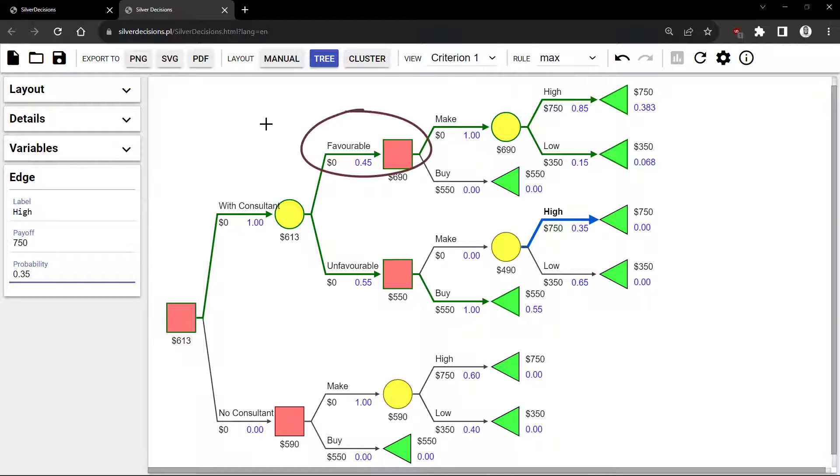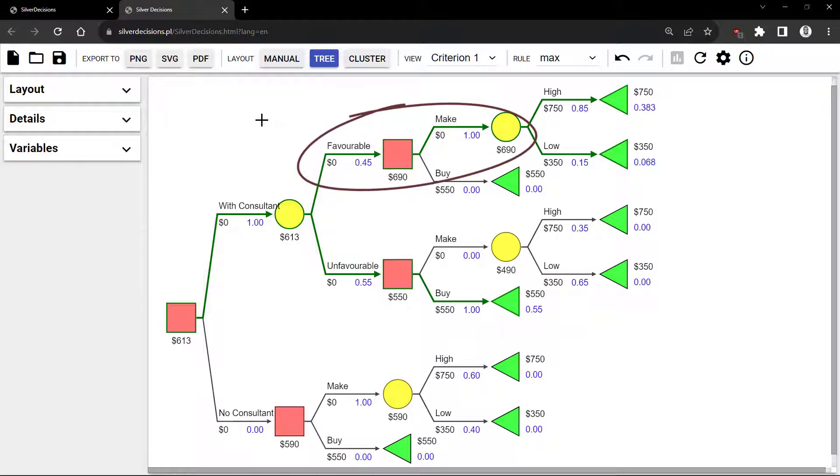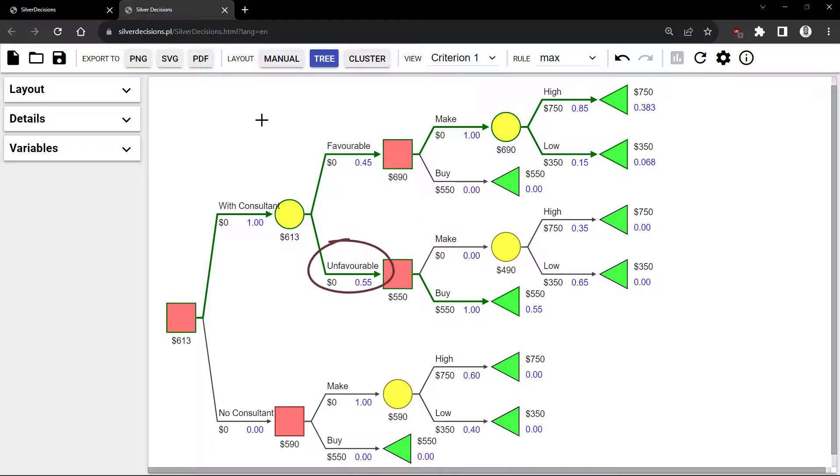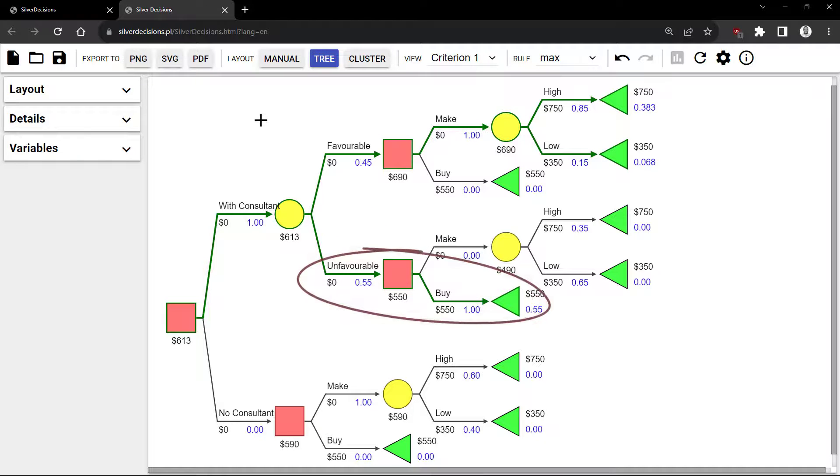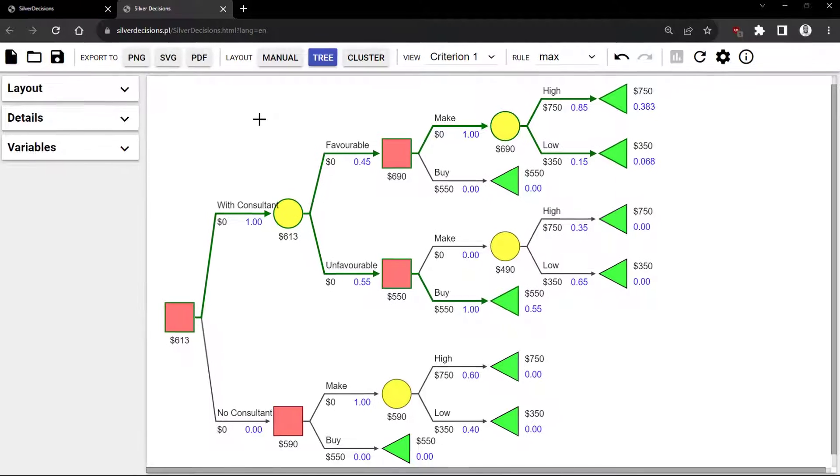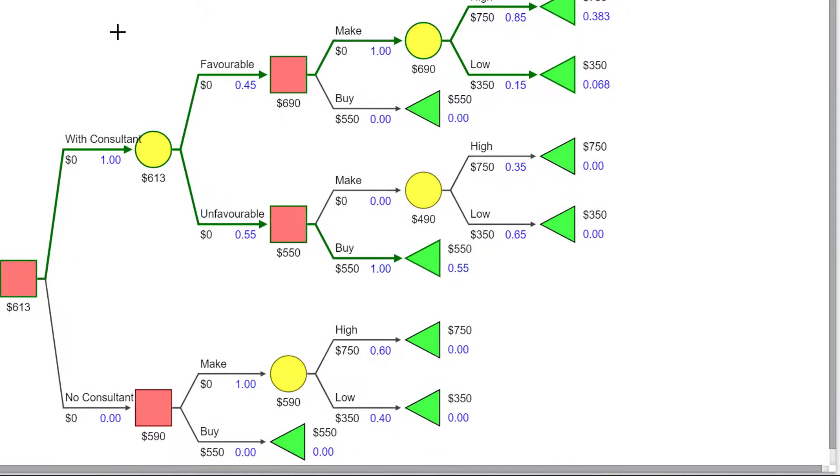Given favorable, we see that the better option is Make, and given unfavorable, it is better to buy. The expected value with sample information is calculated here to be 613, before the Consultant's fee.